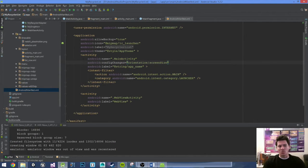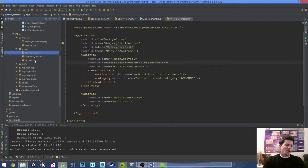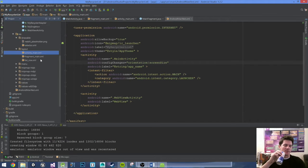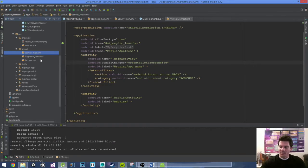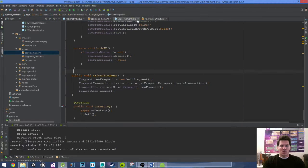If you want different layouts for your landscape view, I believe you create an activity_main-land layout file and it will pick that up for the landscape view. Just Google it — I believe that's close. Now let's go ahead and make our CardView.